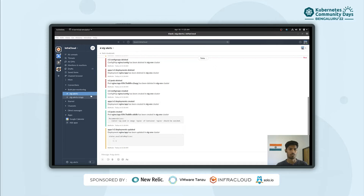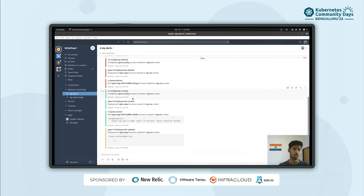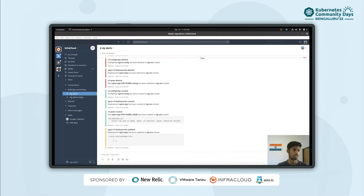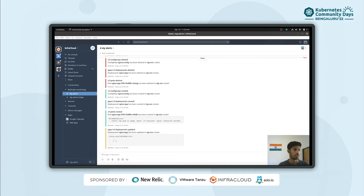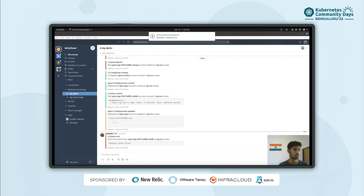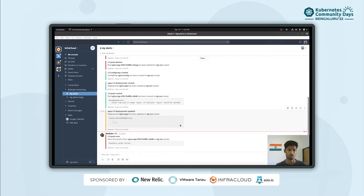I've installed BotKube backend such that events occurring on the staging cluster will be forwarded to the staging alerts channel. I've also allowed execution of kubectl commands. With default permissions, BotKube is read-only, so you can only execute commands like get pods, describe, and logs. Write commands are not allowed by default, but you can modify the cluster rules and BotKube config to support additional kubectl commands.